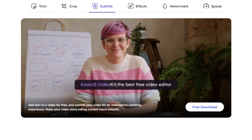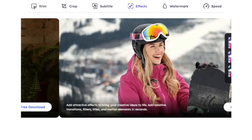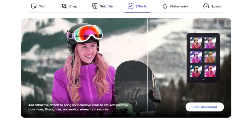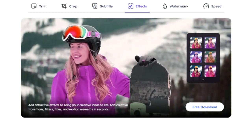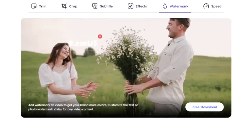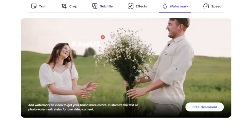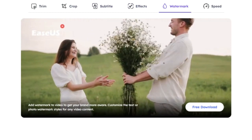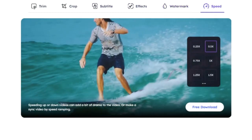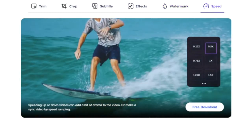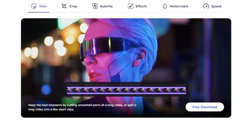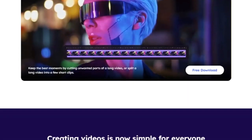These extended features make EaseUS Video Kit Pro a powerful tool for professional video editing. Whether you're working on a personal project or a commercial production, this software provides you with the tools you need to create stunning videos. So go ahead, explore these features, and let your creativity run wild.